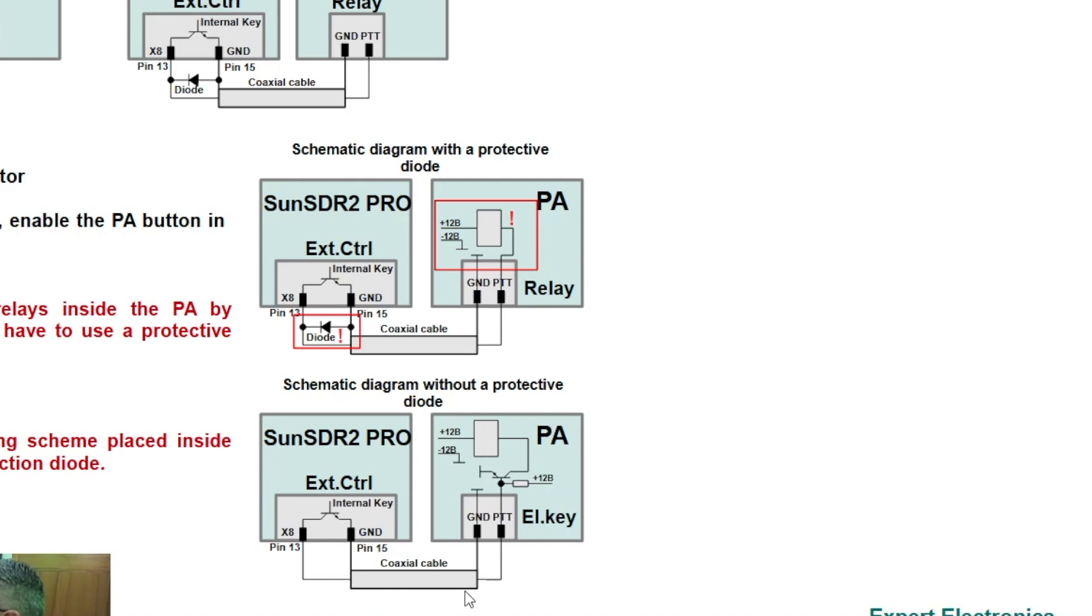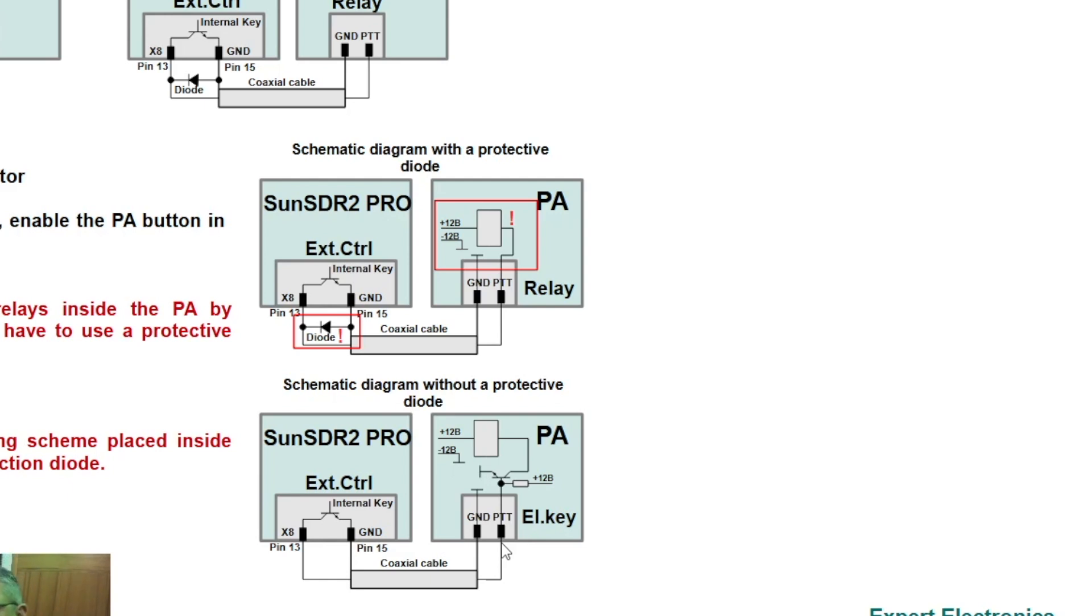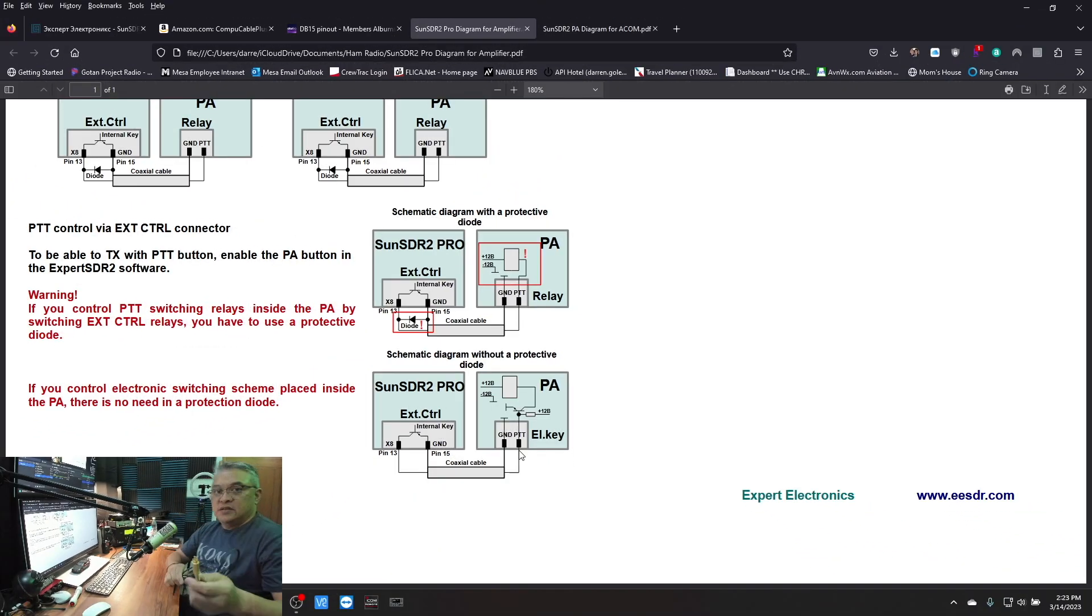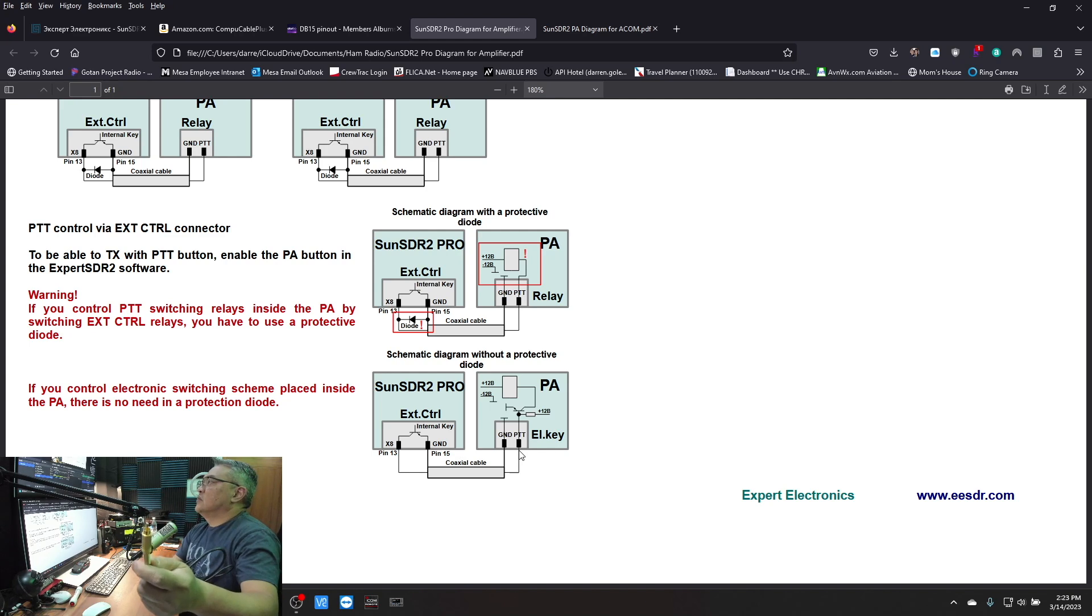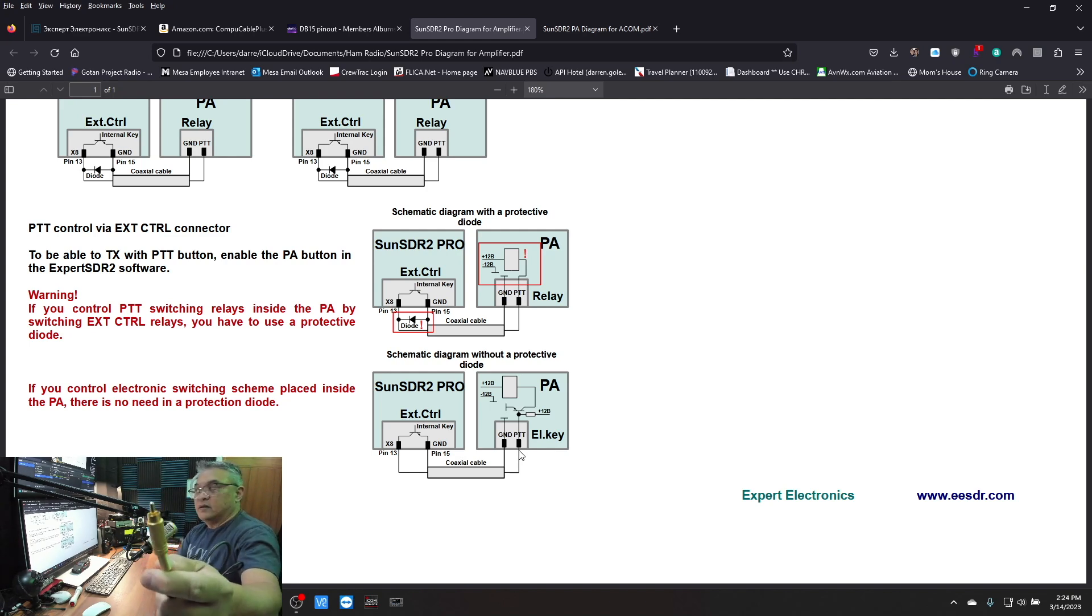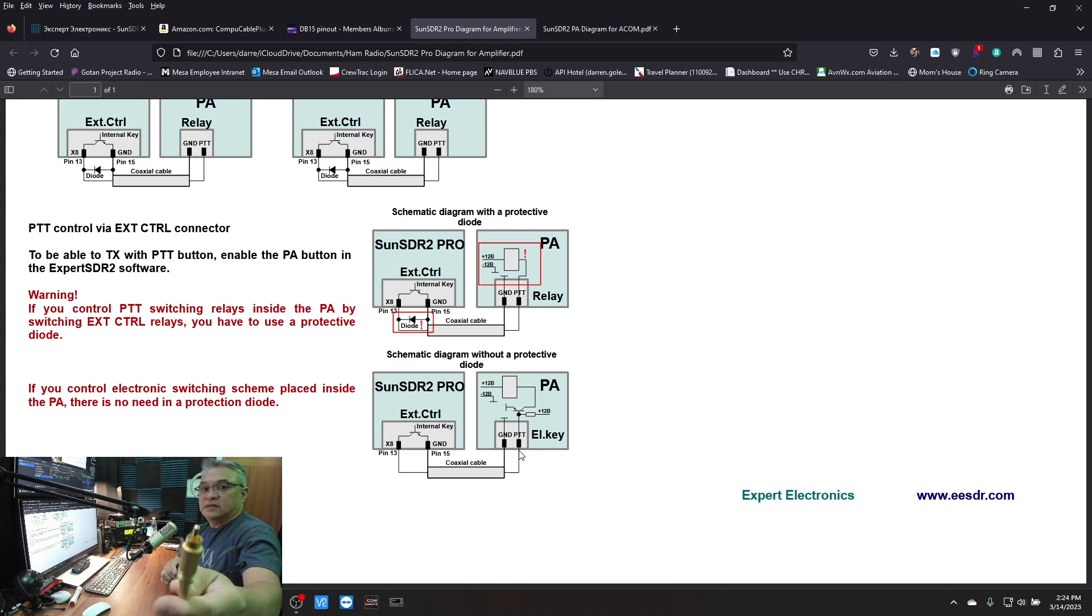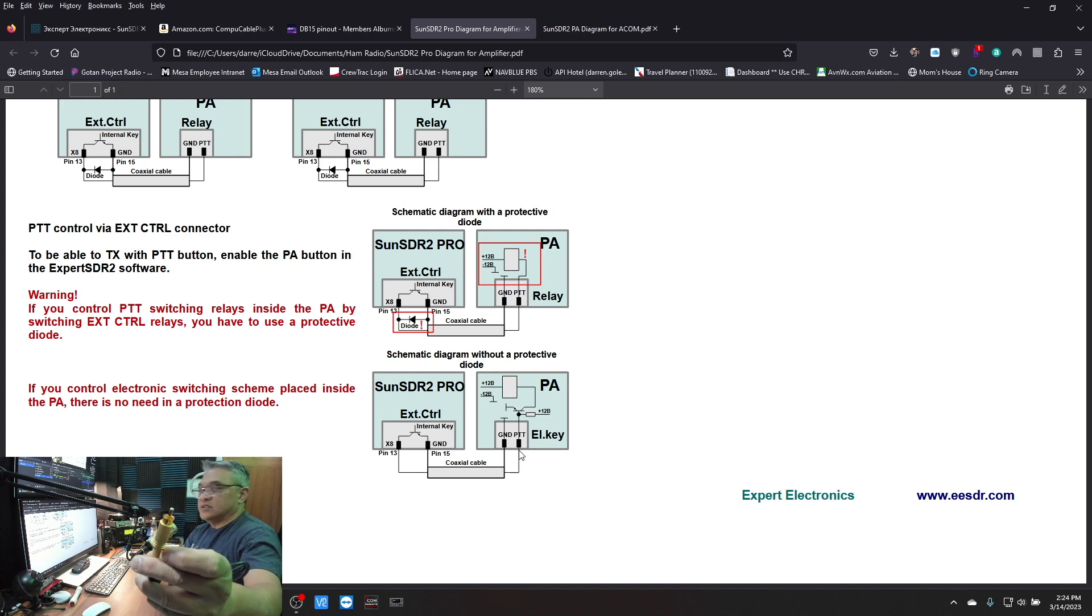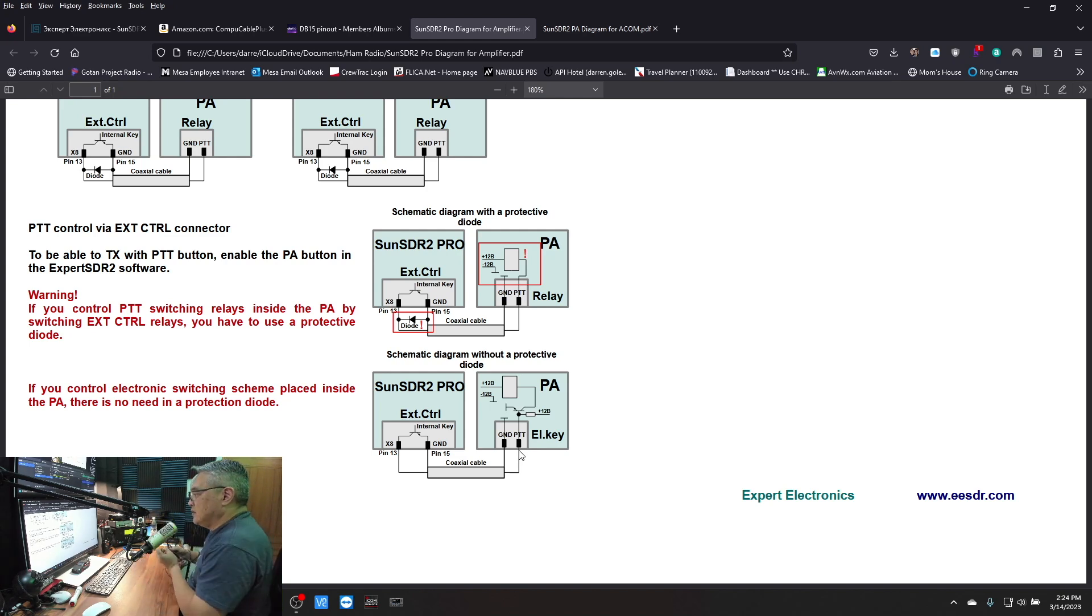And then pin 15 is your shield. That's going to be connected to your power amplifier. What you're using is a regular phono plug, just like this - a regular phono plug, you see it.